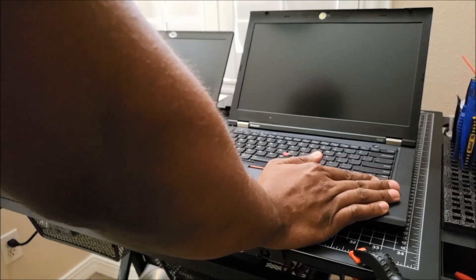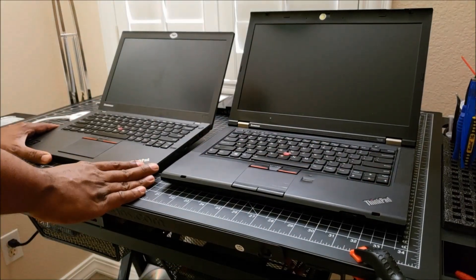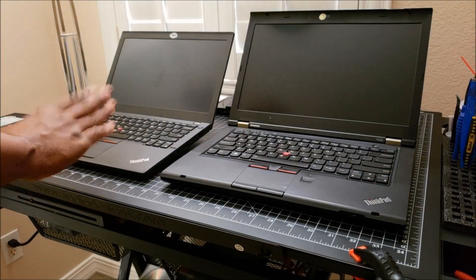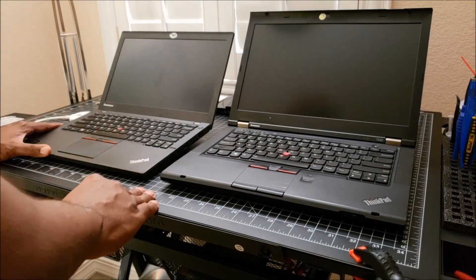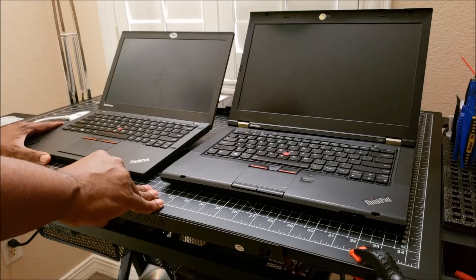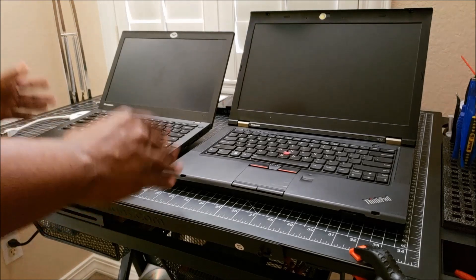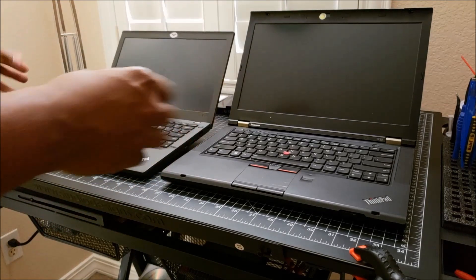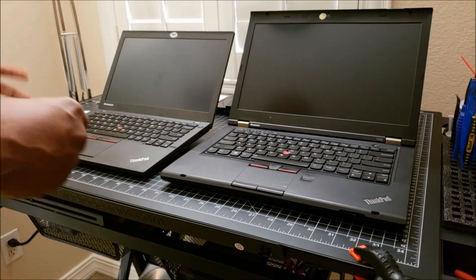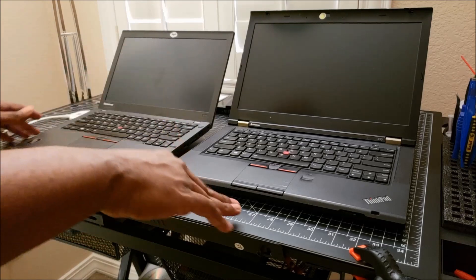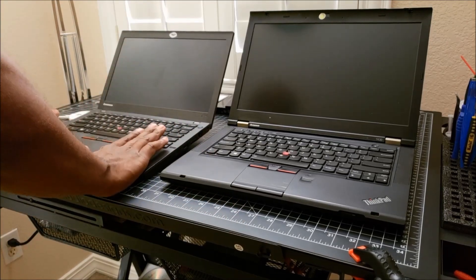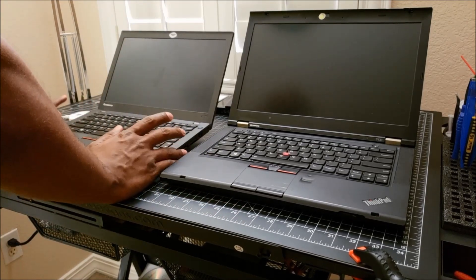Just to give you some specs, the X250, the newer laptop, has an i3-5010U, 2.1 gigahertz processor. Not that fast, it's actually low voltage as well. It only has 4 gigs of RAM and it's also a dual core.